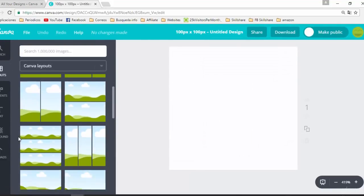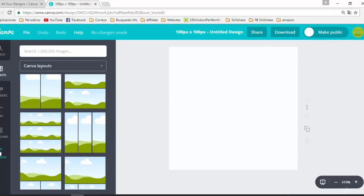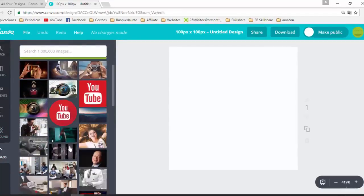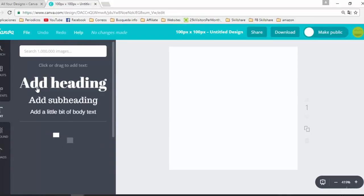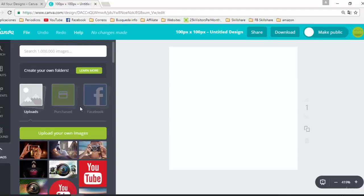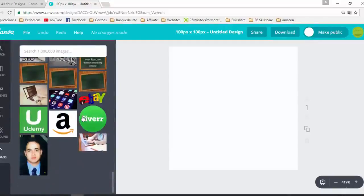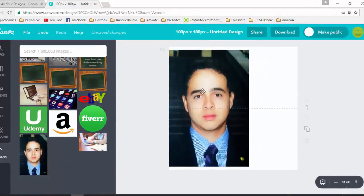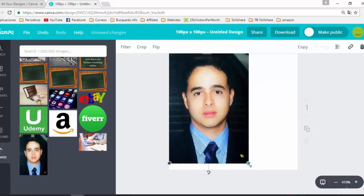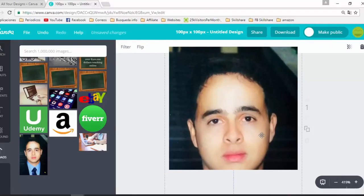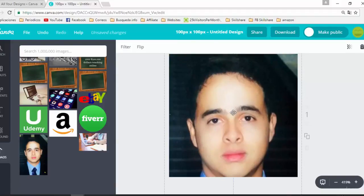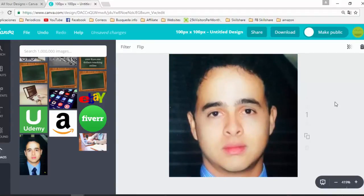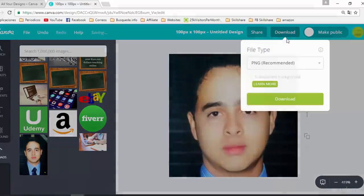Now we can design our image. We can upload a photo, add some text. In this case, I am going to use one of my photos — select the photo, and now I have the image. Click on Download.